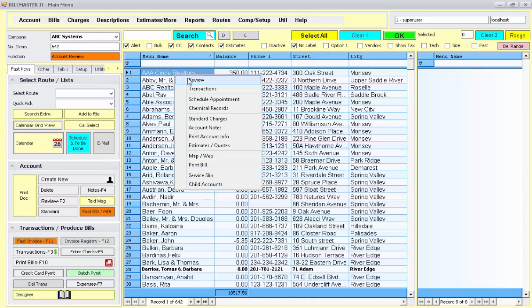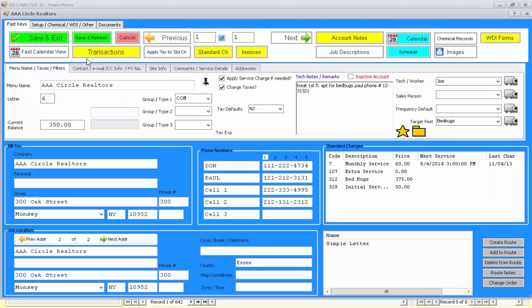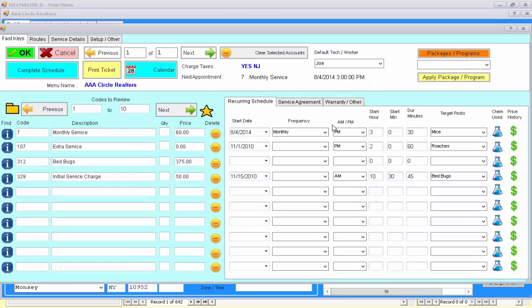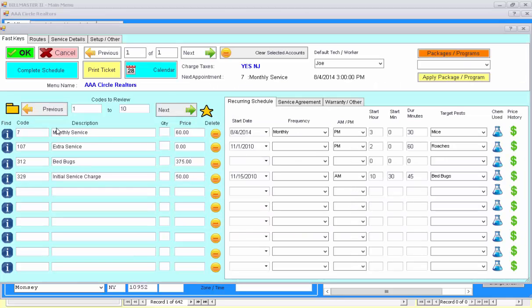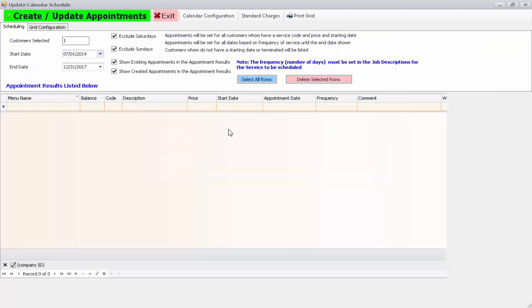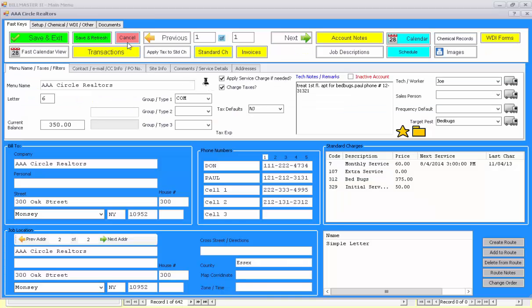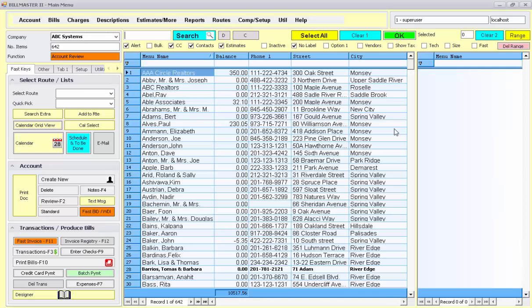Let's begin by selecting the account, Circle Realtors. Notice they have a setup charge here for monthly service for $60. I've set it for October 4th. I'll just hit OK, and I'll repeat that for all of my accounts with their regular scheduling services.